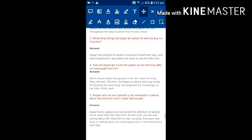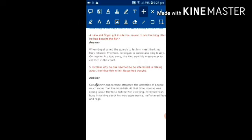Fifth question is: explain why no one seemed to be interested in talking about the Hilsa fish which Gopal had bought. Gopal's funny appearance attracted the attention of people much more than the Hilsa fish. At that time no one was caring about the Hilsa fish. Everyone was busy talking about his mad appearance, half shaved face and rags.